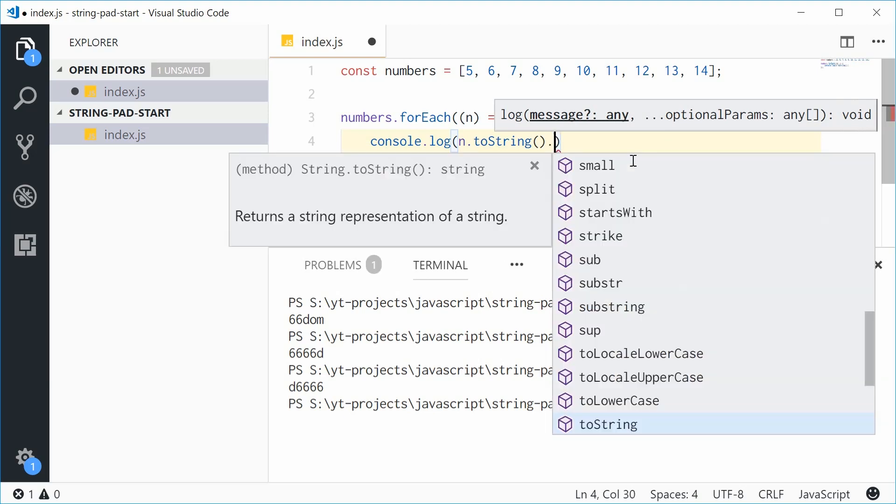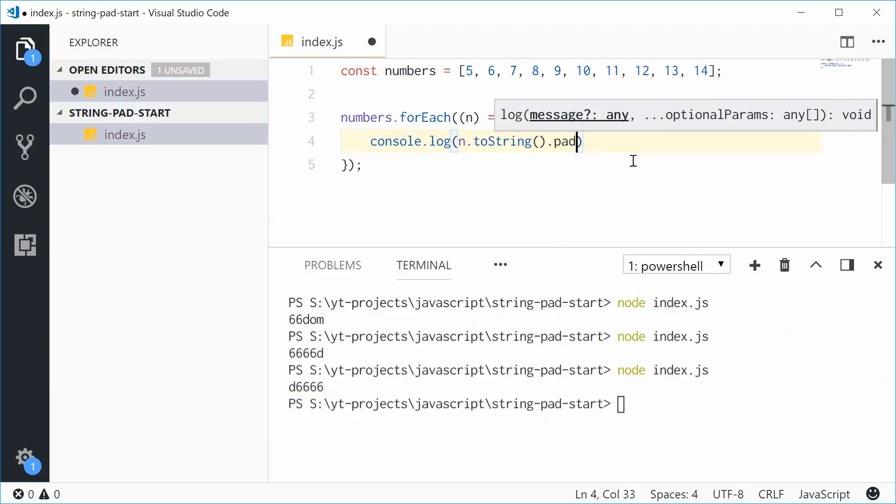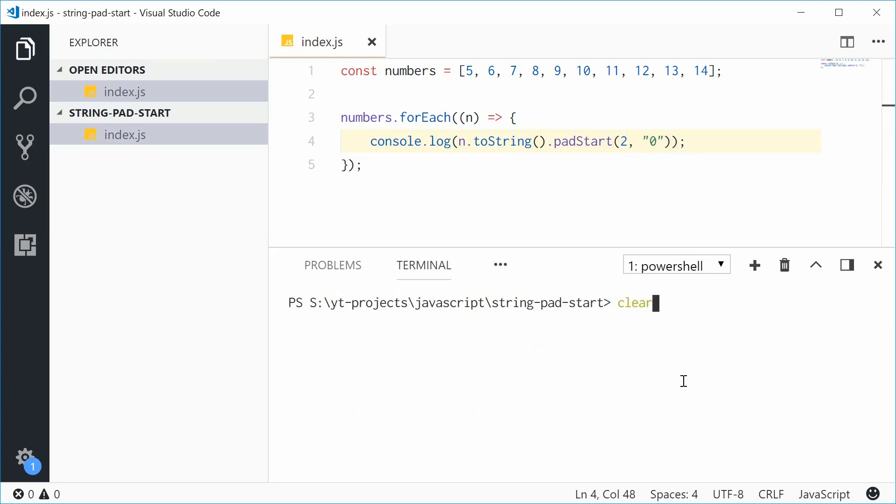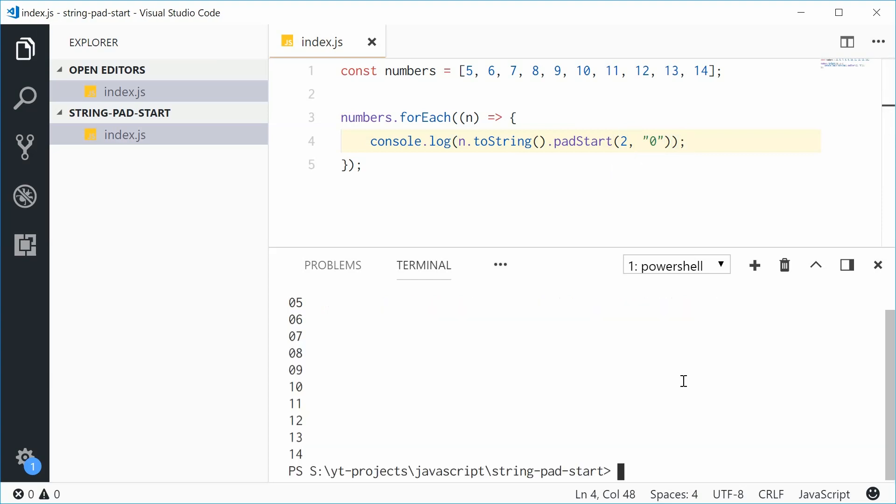The target length will be 2, and we'll fill with zero. If we save and run the program, we get 05, 06, and so on. But no zeros have been added to the double digit numbers. That's the effect that comes in handy.